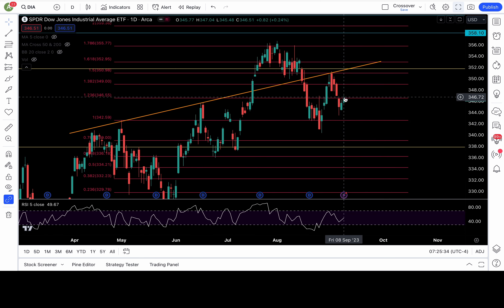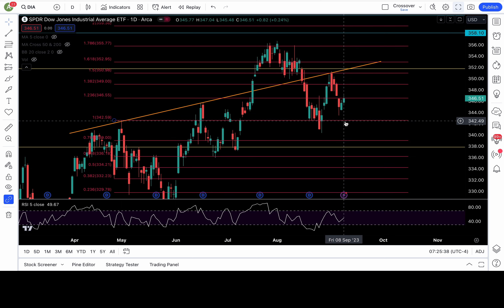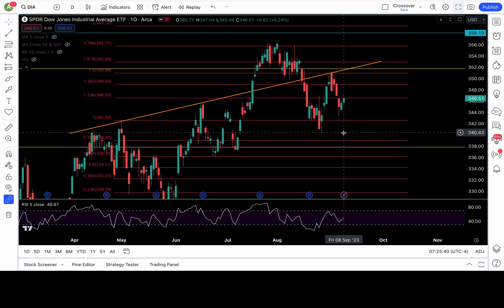If support at 342.5 is more likely to test and that breaks down, we could potentially head down to 340. That's what I'm favoring — 340.